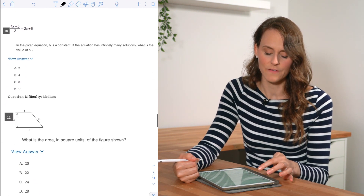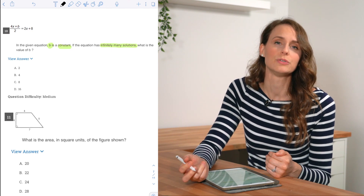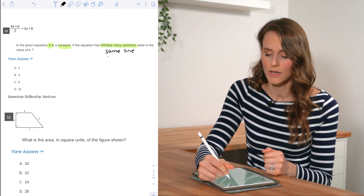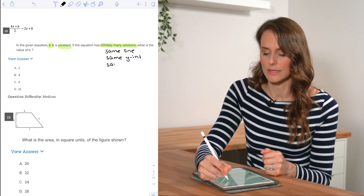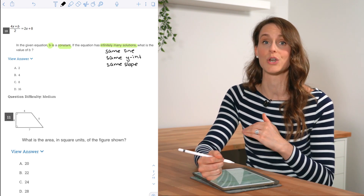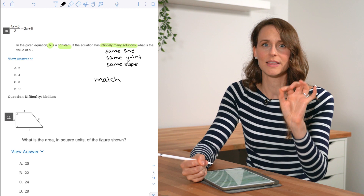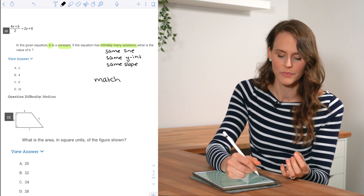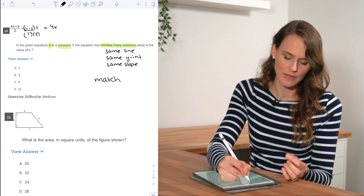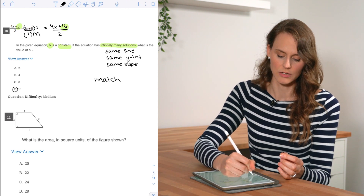For number ten, we're given an equation where b is a constant and the equation has infinitely many solutions. Infinitely many solutions means we have the same line on both sides — same y-intercept and same slope. To make both sides match, I write (2x + 8) / 1 and multiply numerator and denominator by 2, giving 4x + 16 over 2 on the right-hand side. Zooming in on b, it equals 16, so the answer is D.